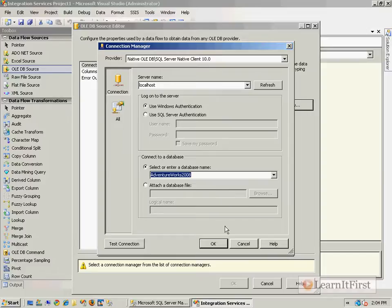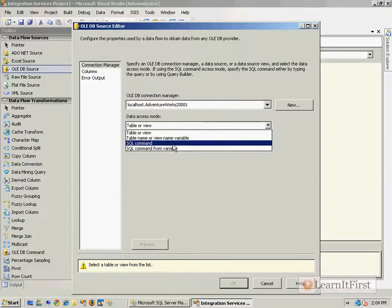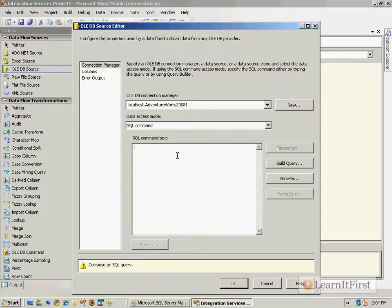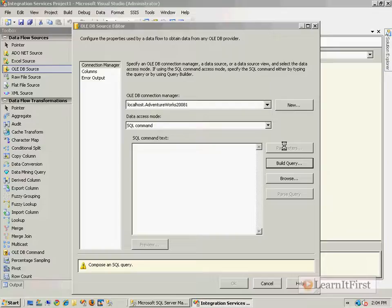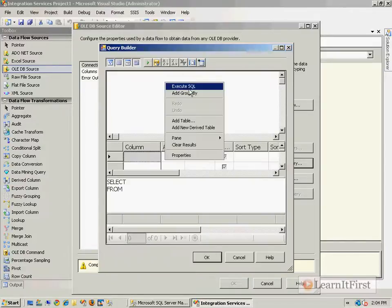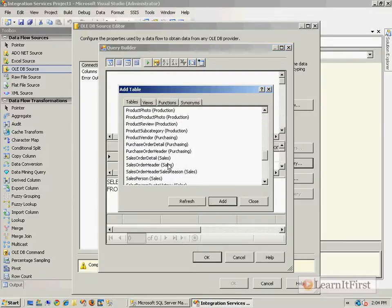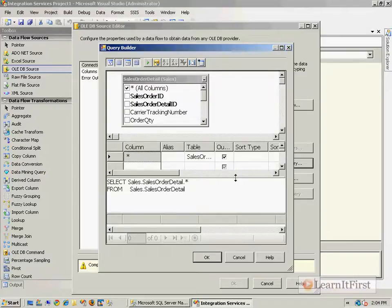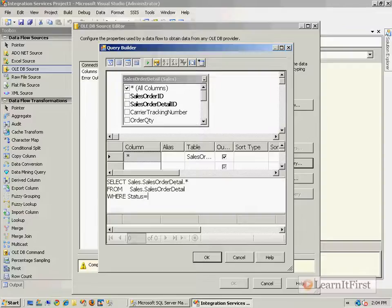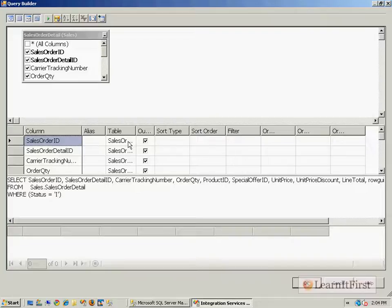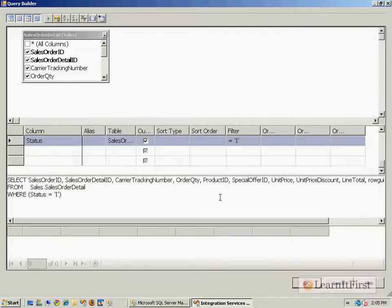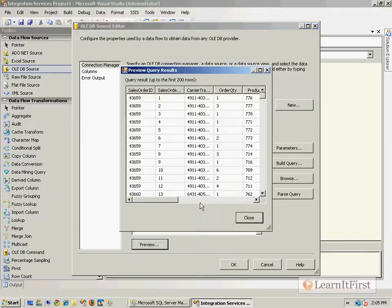That was the 2008 database. I don't just want to grab the table — I want to write a SQL command. My SQL command will select every column from Sales.SalesOrderDetail. I'll build the query using the query builder, add the SalesOrderDetail table, grab all the columns, and write a WHERE clause: WHERE status = 'I'. The filter gets added automatically.